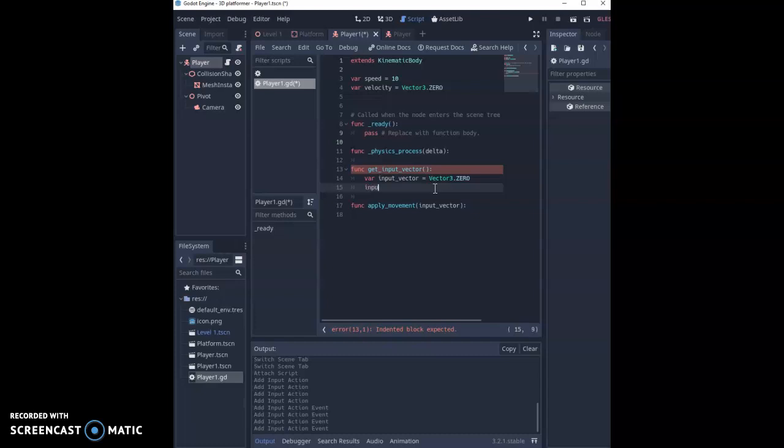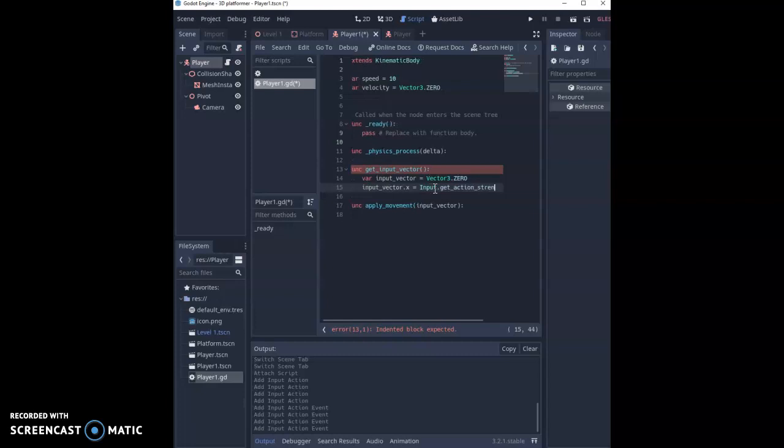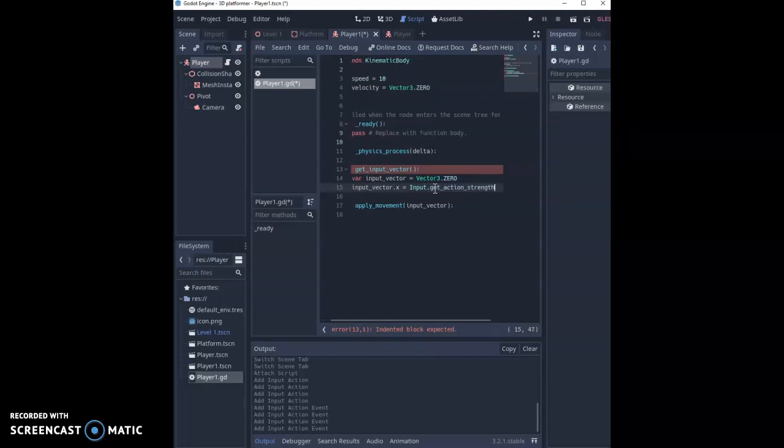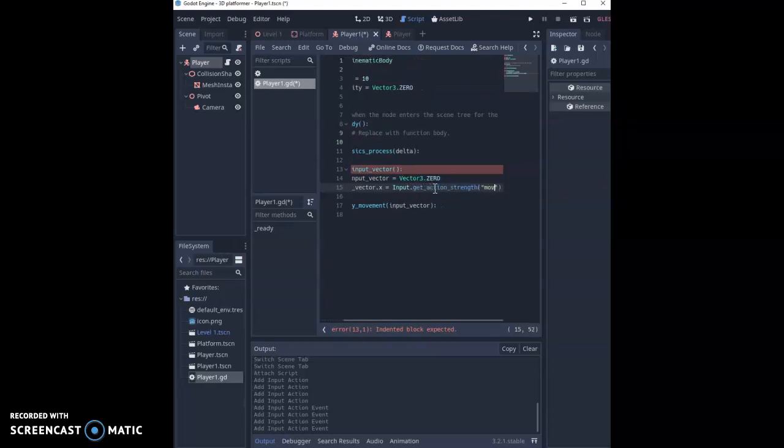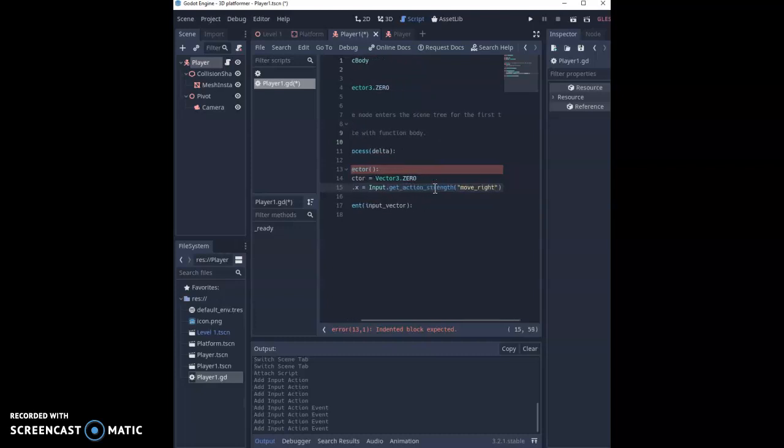First we're going to work out the input_vector going in the x direction. So input_vector.x equals Input.get_action_strength, which is going to get the strength of the key, so how much we're pressing it by, and then inside the brackets we set up our move_right that we set up as our key bindings.